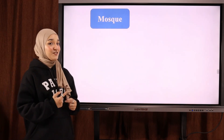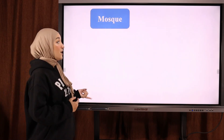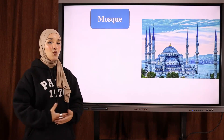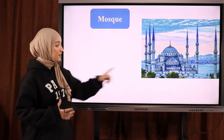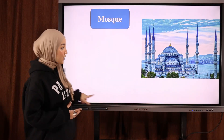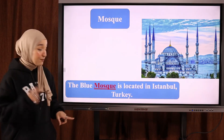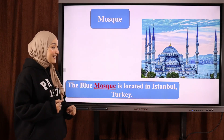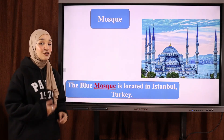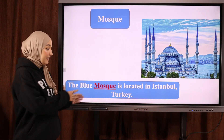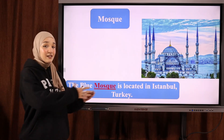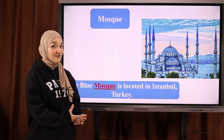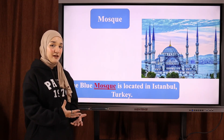The next word is 'mosque' — مسجد أو جامع. Here's a picture of the Blue Mosque, which is located in Istanbul, Turkey — يقع الجامع الأزرق في Istanbul, Turkey.